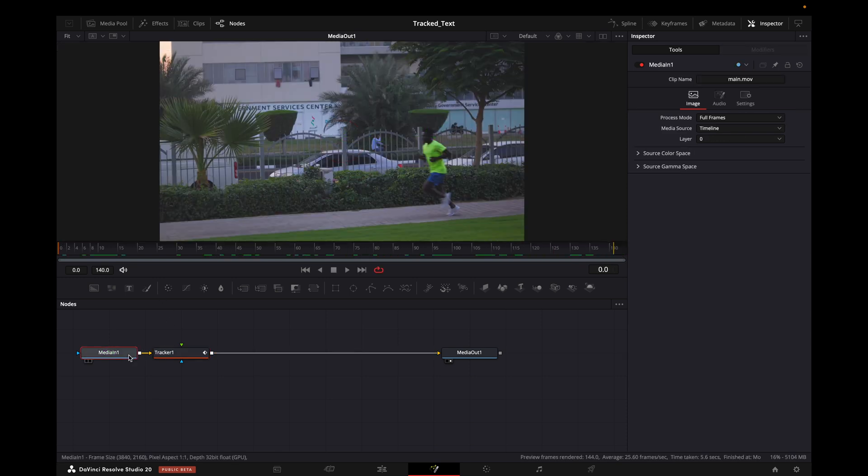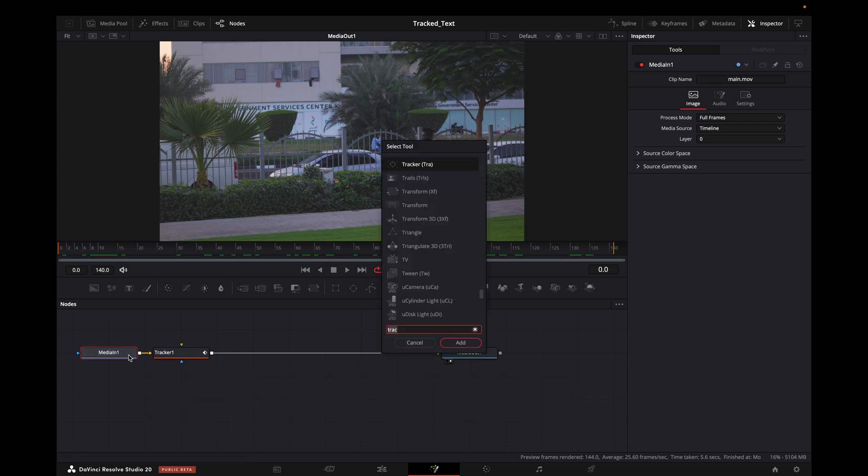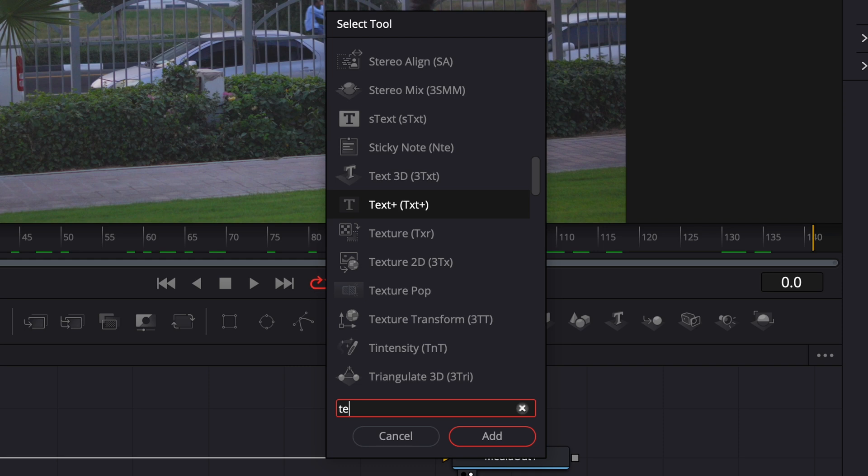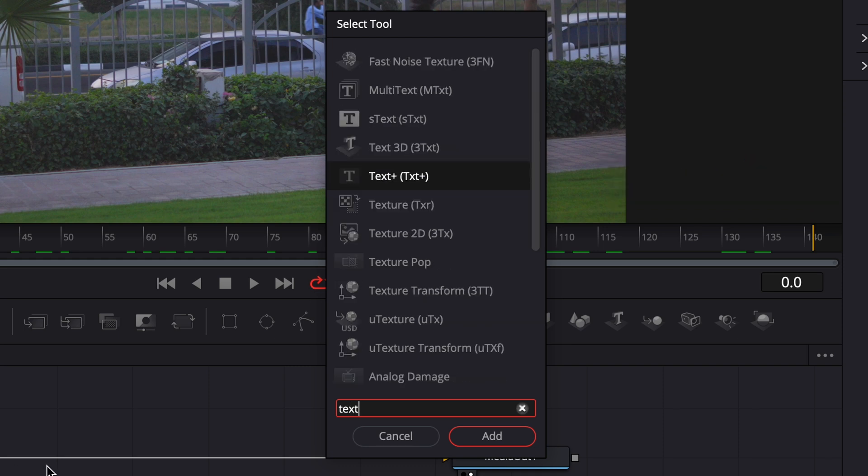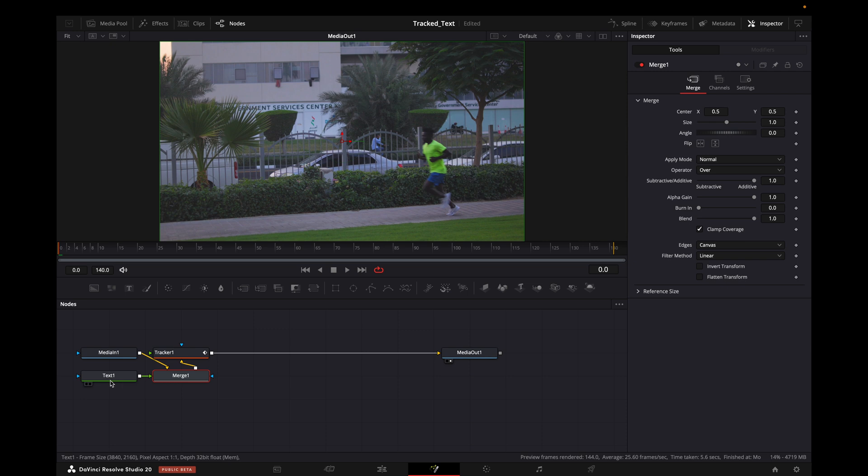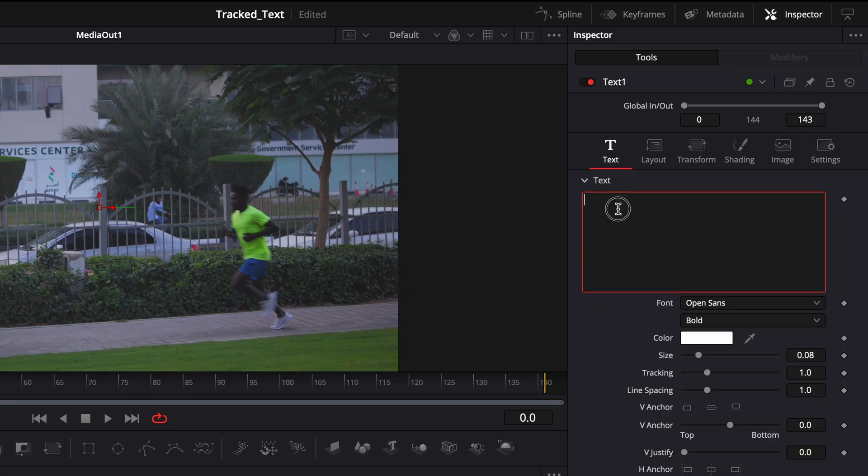After it's done with tracking, I'm going to go on Media One, click on it, and then press Shift+Space again to have the search bar. Then I'm going to type Text and click on Text Plus and add it. Once I click on Add, it will automatically create a merge node as well. Now I will click on Text node.